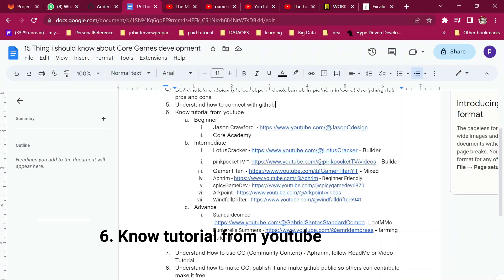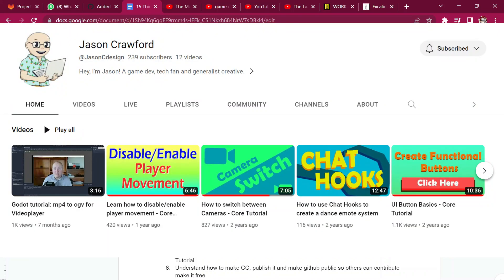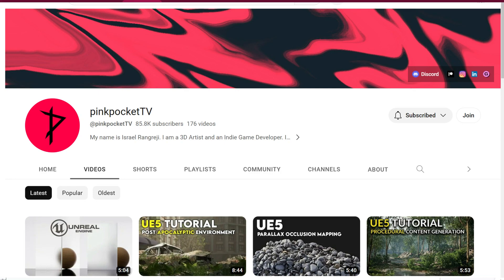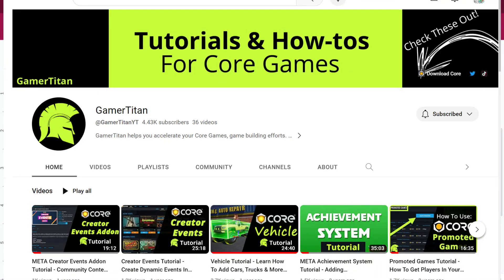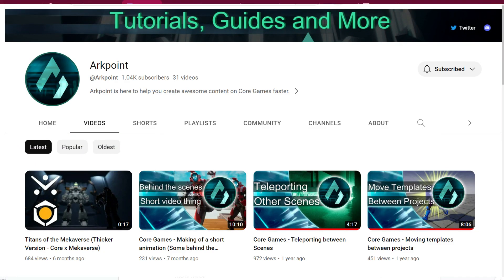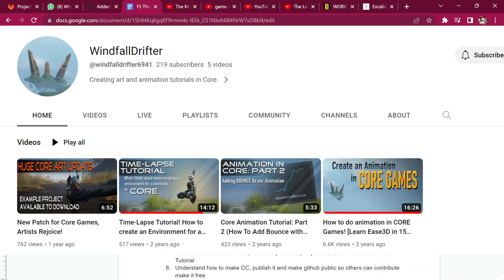Number six is knowing several YouTube tutorials. There are three tiers: beginner, intermediate, and advanced. For beginners, Justin Crawford is a good starting point — watch his series to understand Core Games. Go Academy is also good. For intermediate, Lotus Quaker is a builder. Game of Titan is beginner-friendly and mixed. Spicy Game Dev has very good videos showing how to implement community content. Wild Knife Drifter also has good tutorials. For advanced, see Standard Combo — it covers a lot of MMO content and is still active.